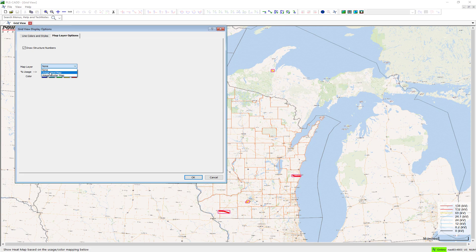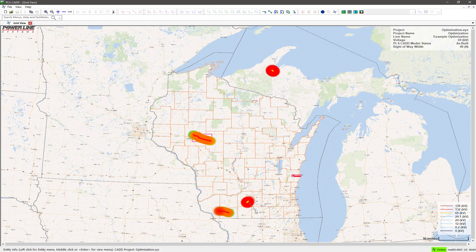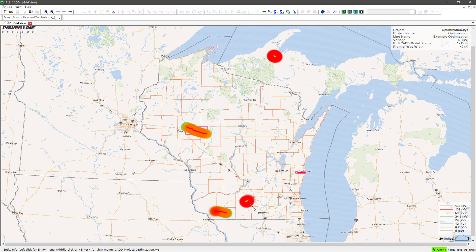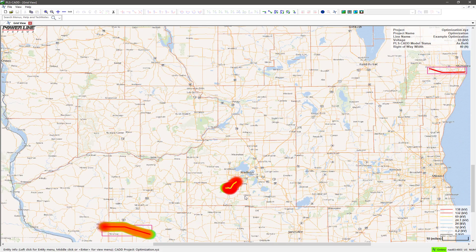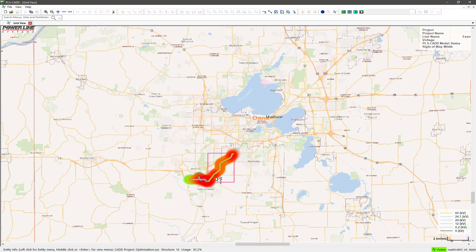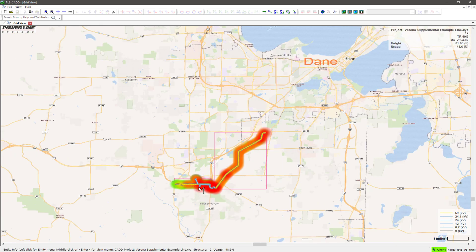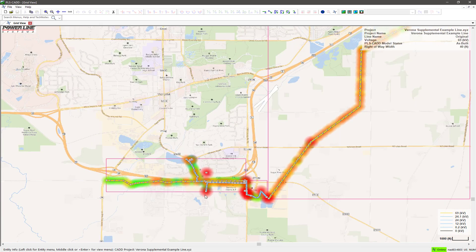When you start working on a project, PLSGrid copies all project data to your defined workspace, which is typically located on your local drive.